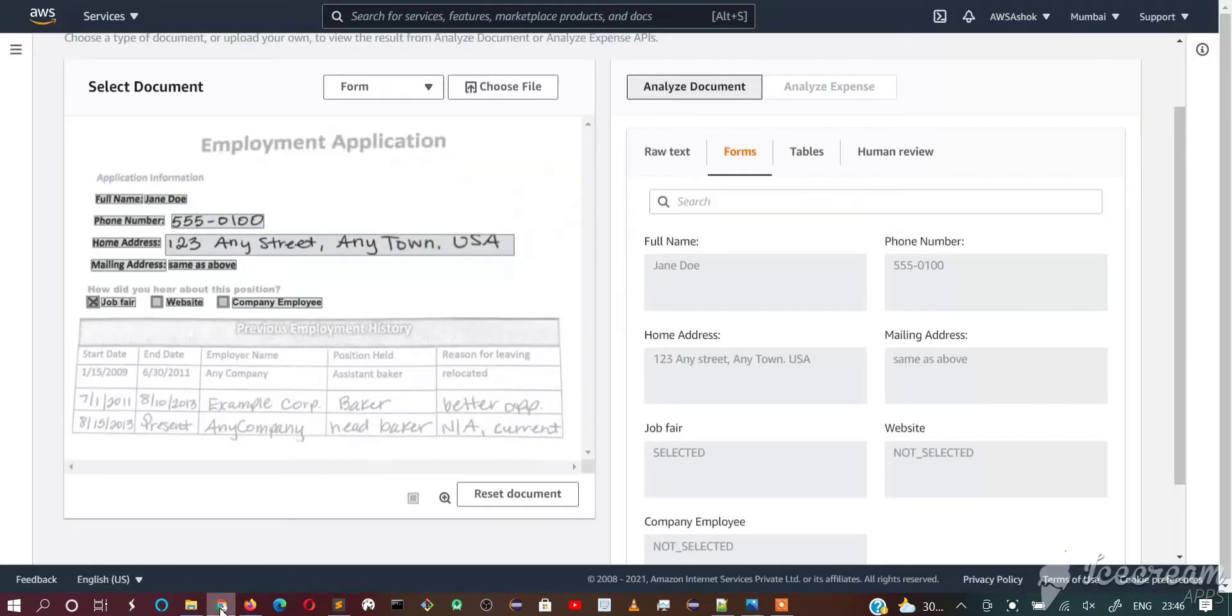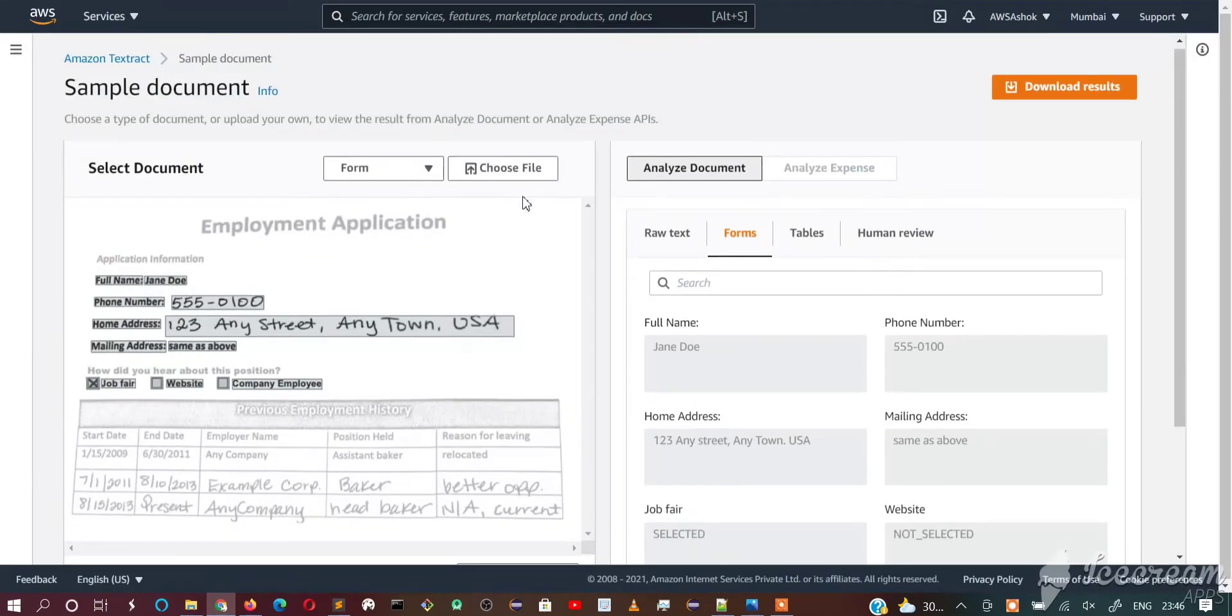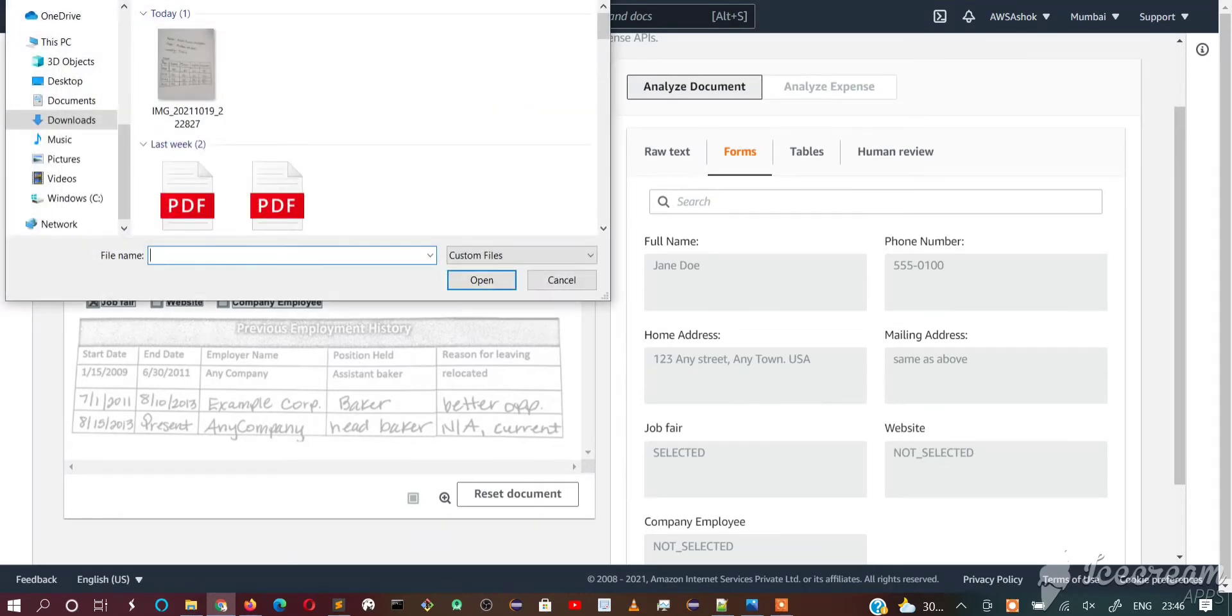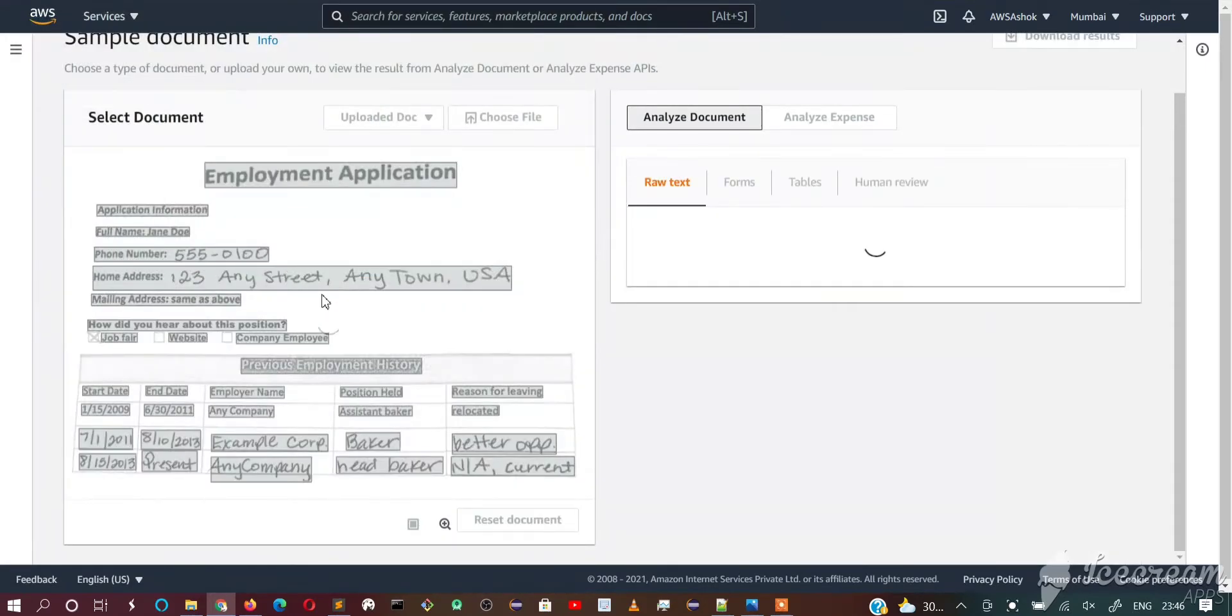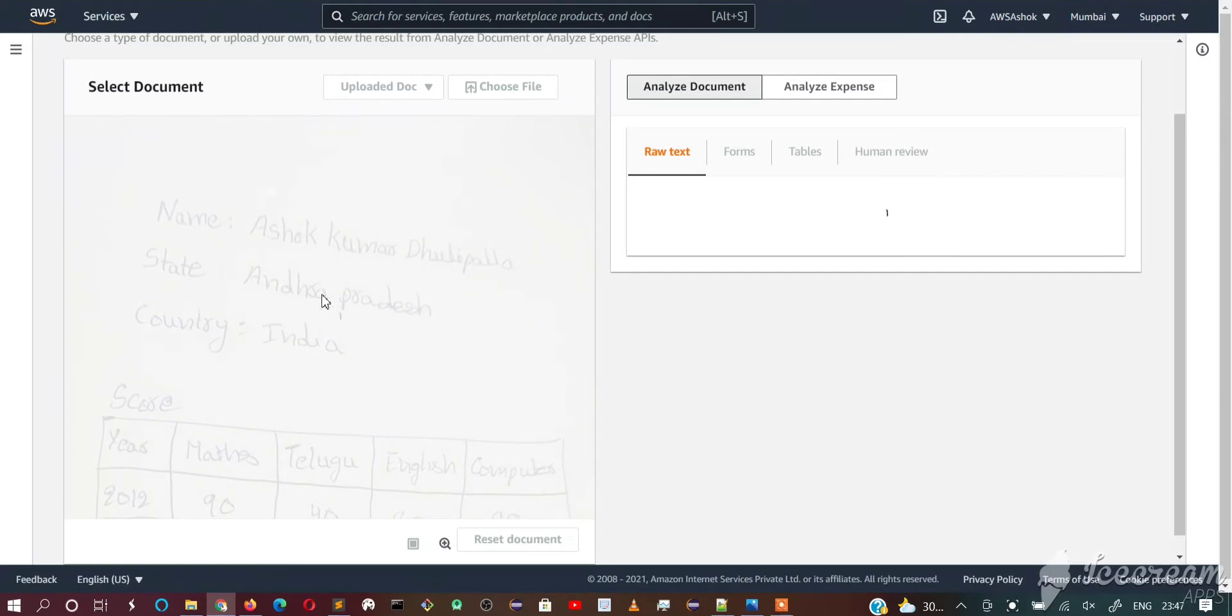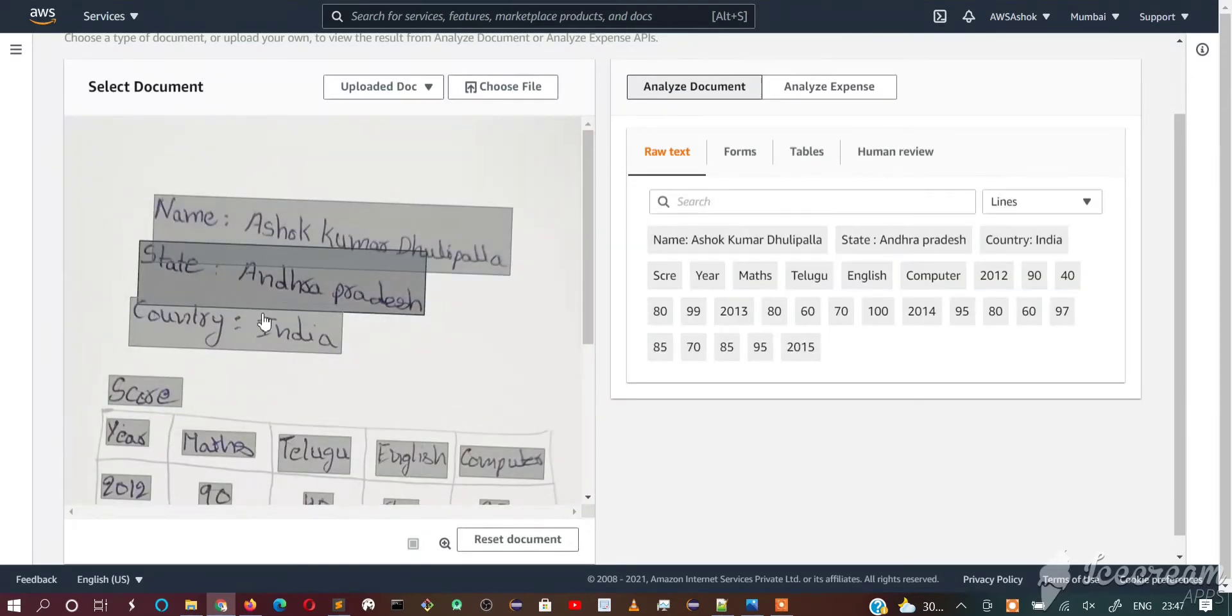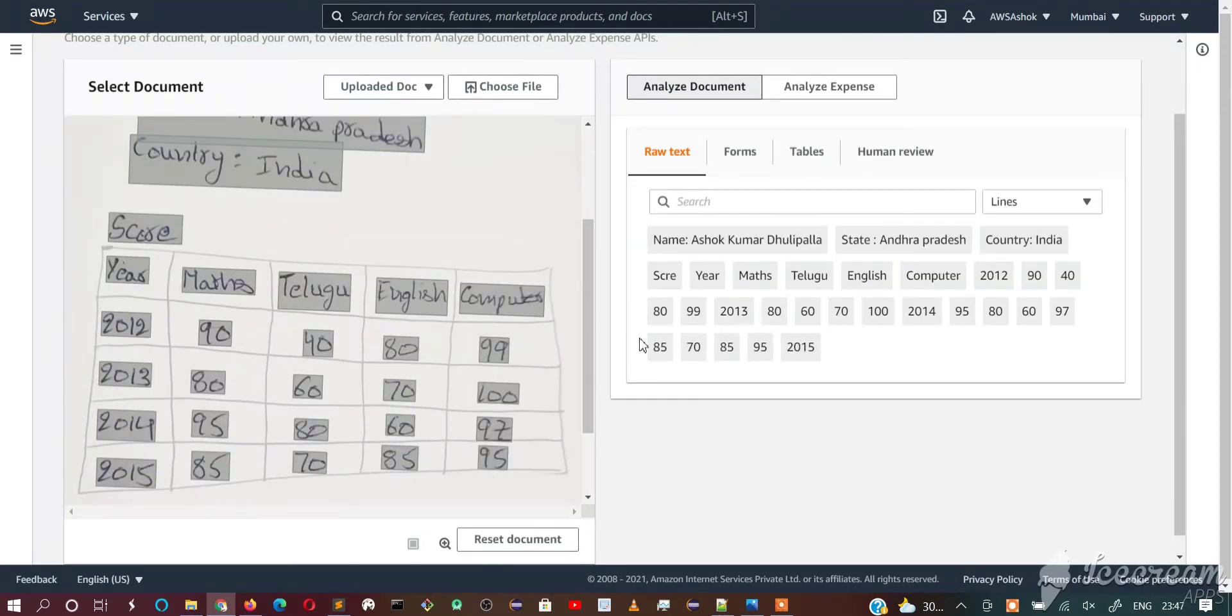Let's go to Textract and choose the file and select the image. It needs to extract these values as form data and this as a table.